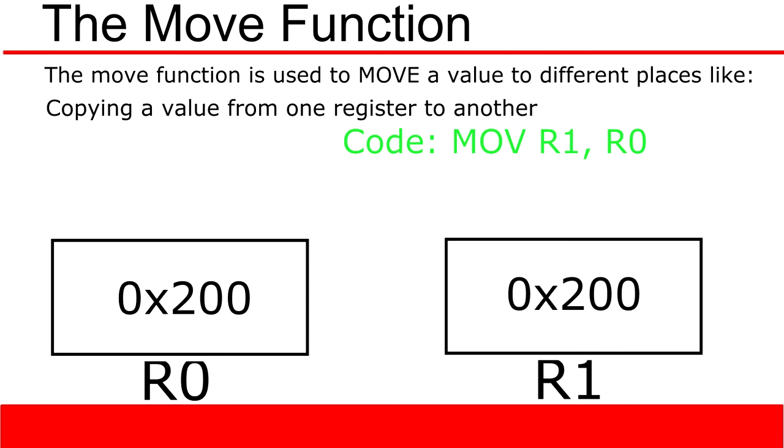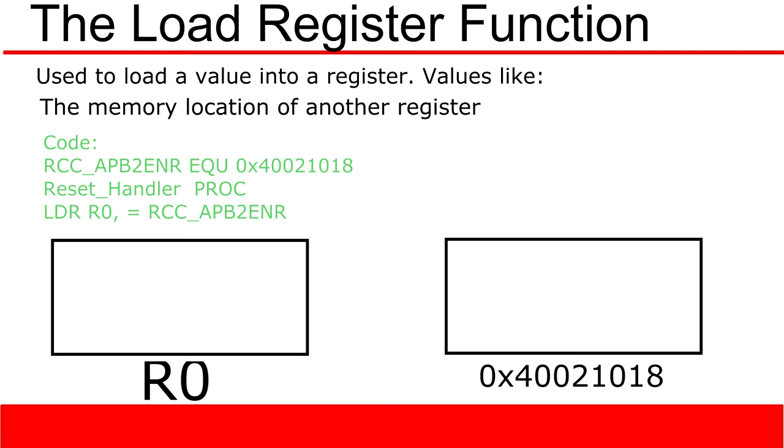The second function is also very important. It is the load register function. This function allows you to load values from memory storage into your registers. As you can probably guess, this is going to be very important because you'll be removing and placing things in memory all the time.